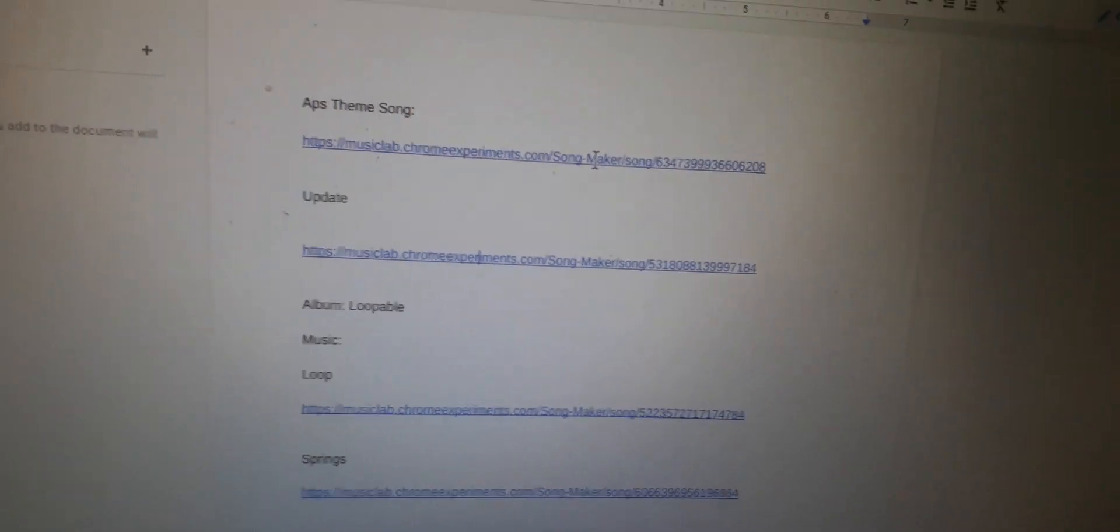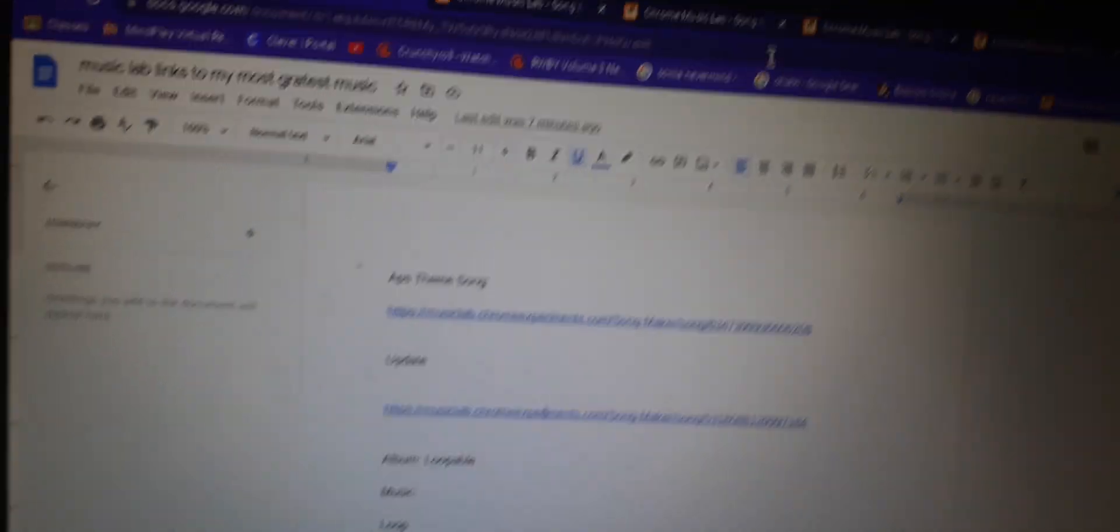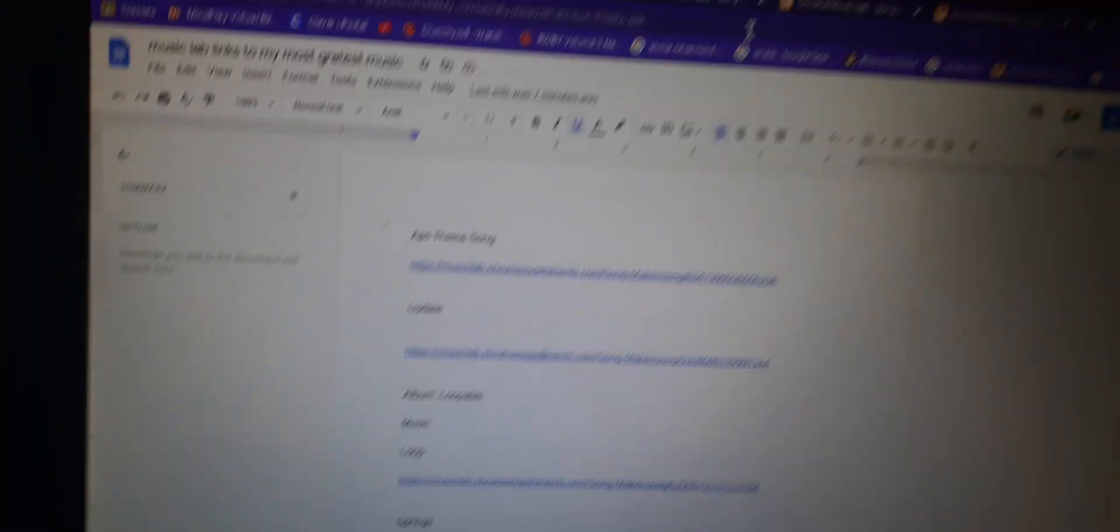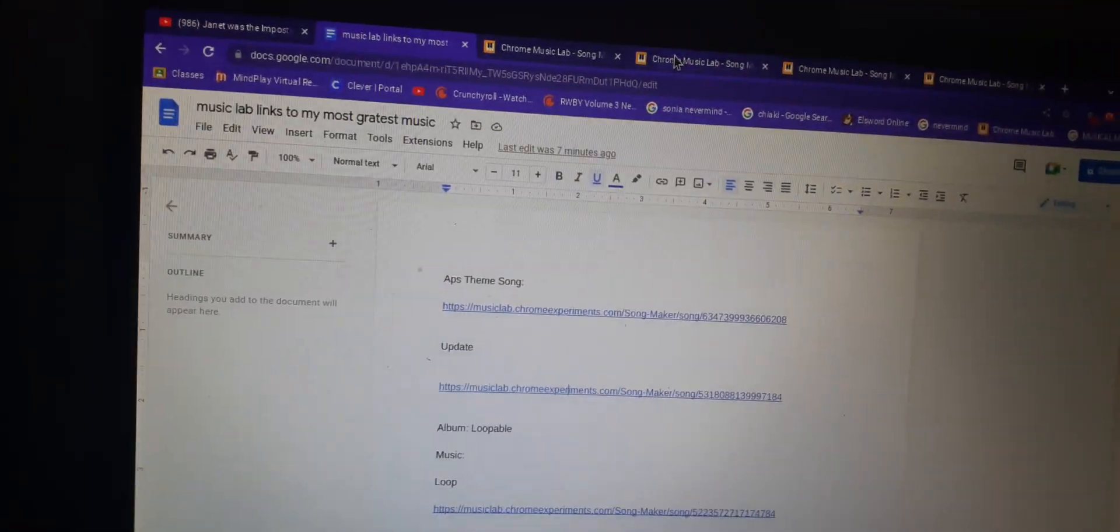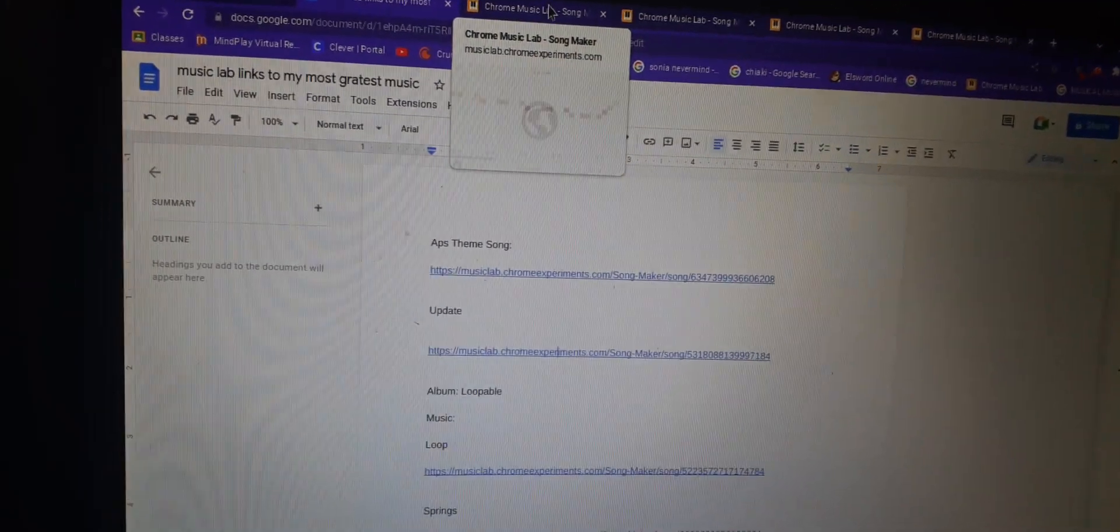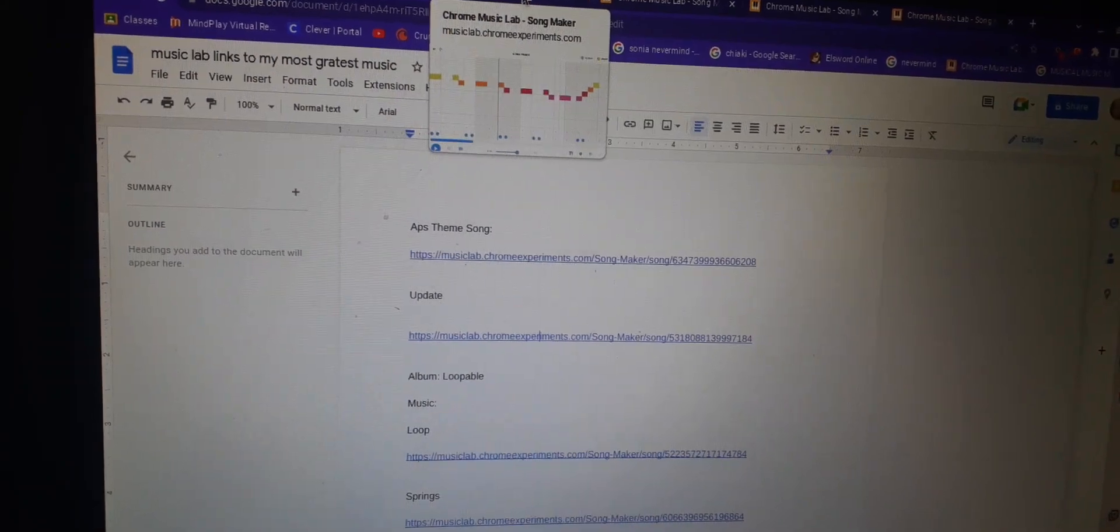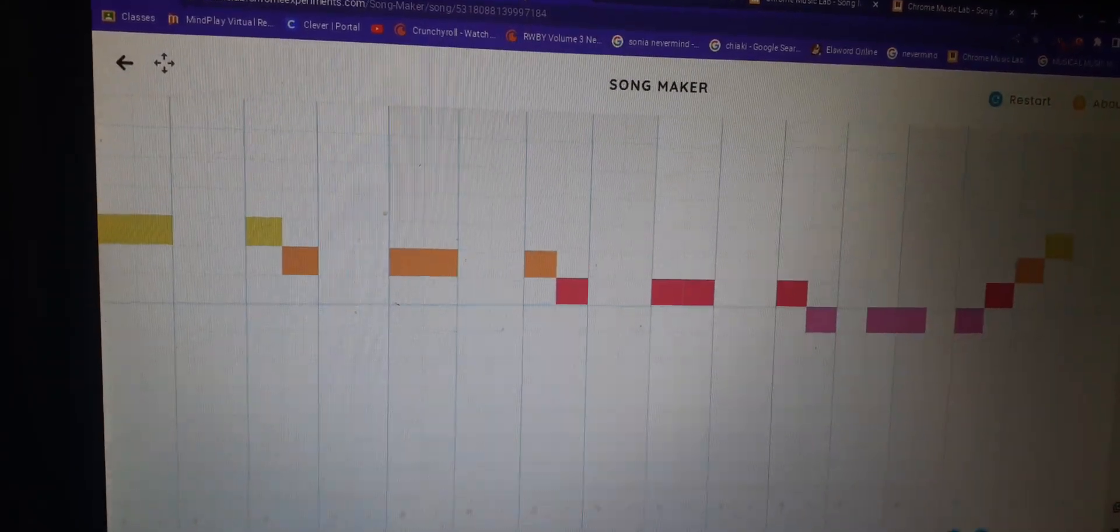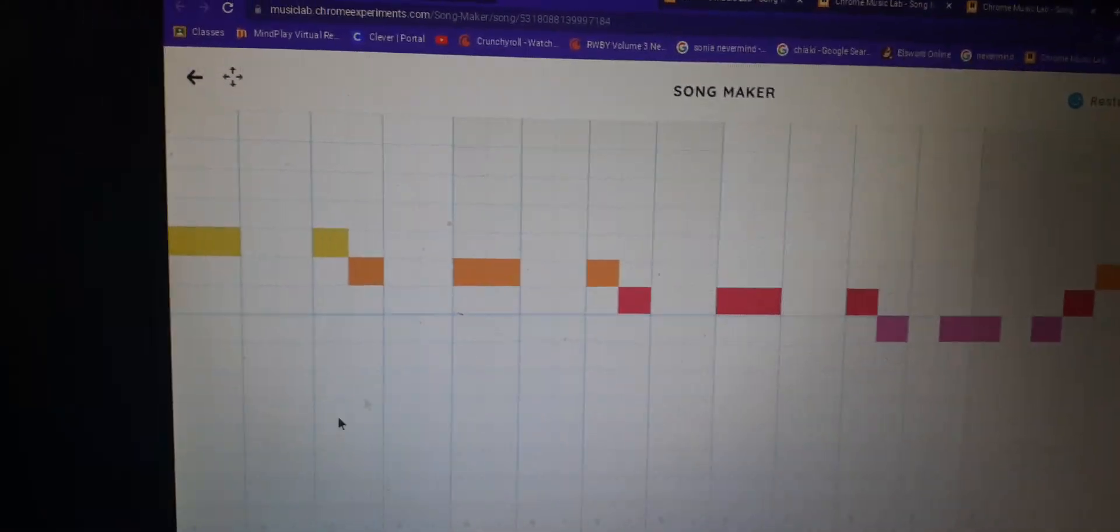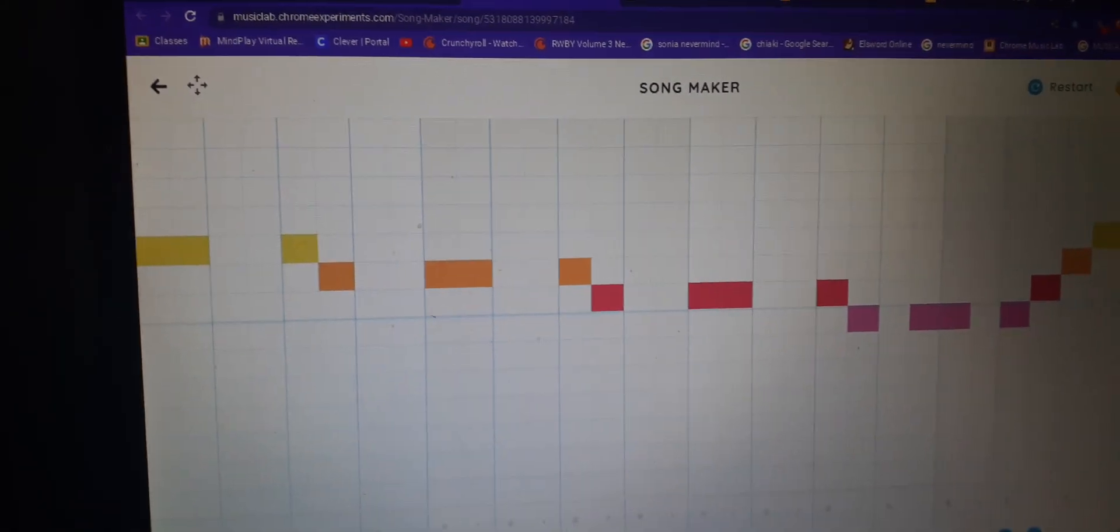So, I have a few of them right here. I want you guys to listen to them. So I hope you enjoy. This is gonna be a short little video of just these little songs. Here's the first one, APS Theme Song.